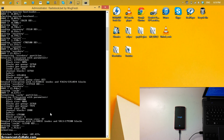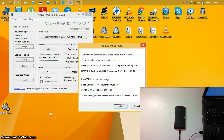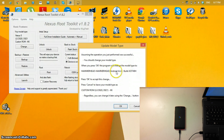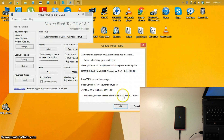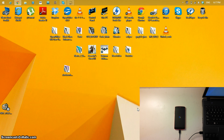Now it says Finished, which means it's done. On the computer it says press any key to exit — press any key. Then it says: assuming the operation was successful, you should change your model type. When you press OK the program will change the model type to Hammerhead Android 4.4.2 build KOT49H. Press OK to accept, or Cancel to leave it as Custom ROM. Click OK.